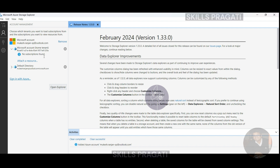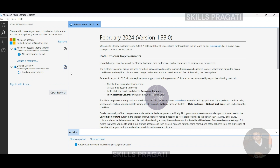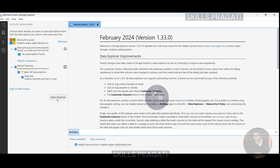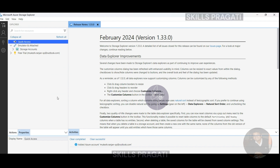We've now successfully signed into our Azure account, but we need to select the subscription so that we can see the storage accounts. My subscription is under the default directory, so let me select that. If you haven't made any changes, you will also see your subscriptions under the default directory. Click on the default directory and select the subscription — in my case, it is Free Subscription. Once you've done that, you can either click on 'Open Explorer' or click on the Explorer tab here.